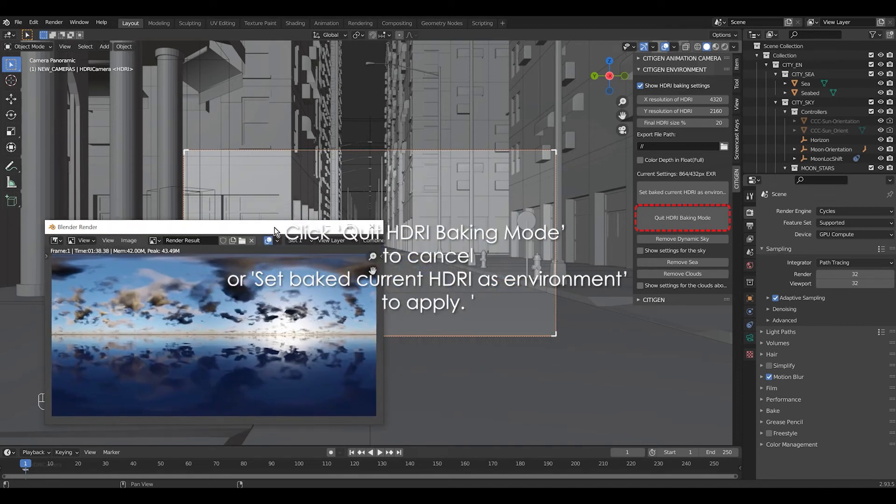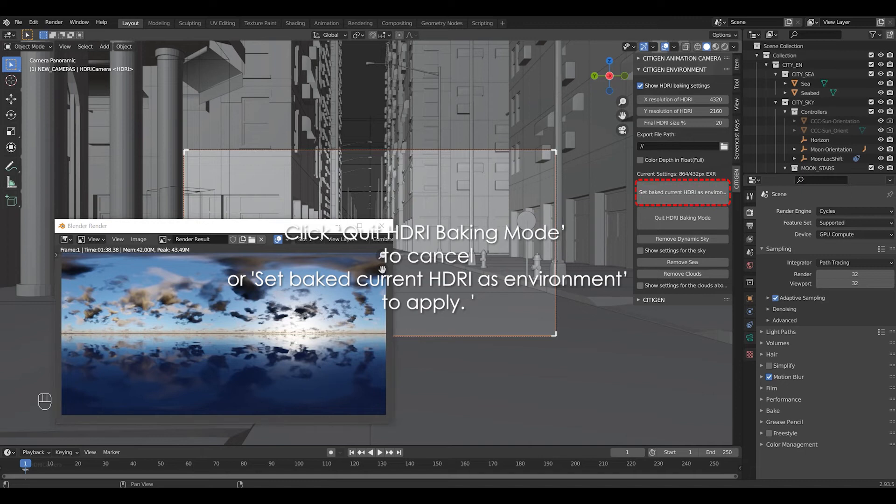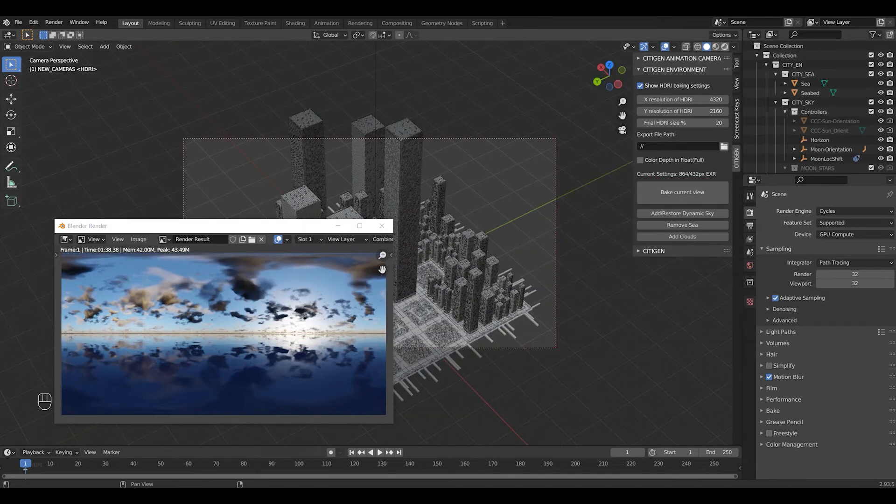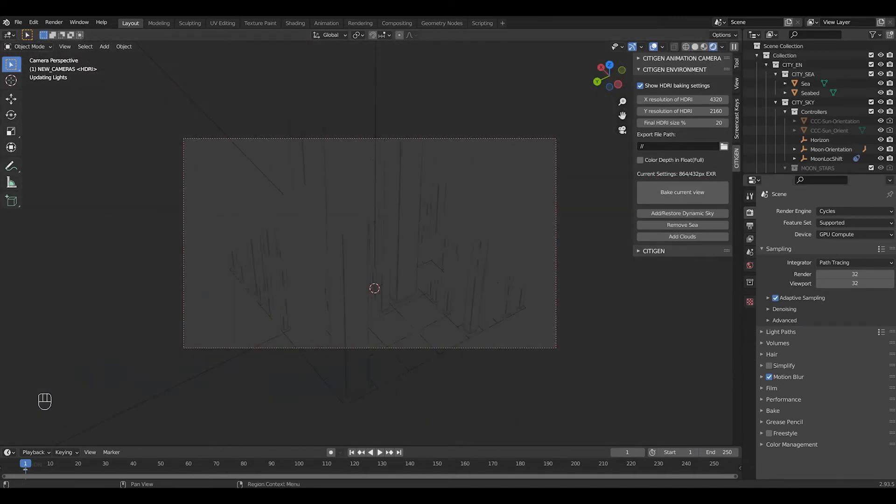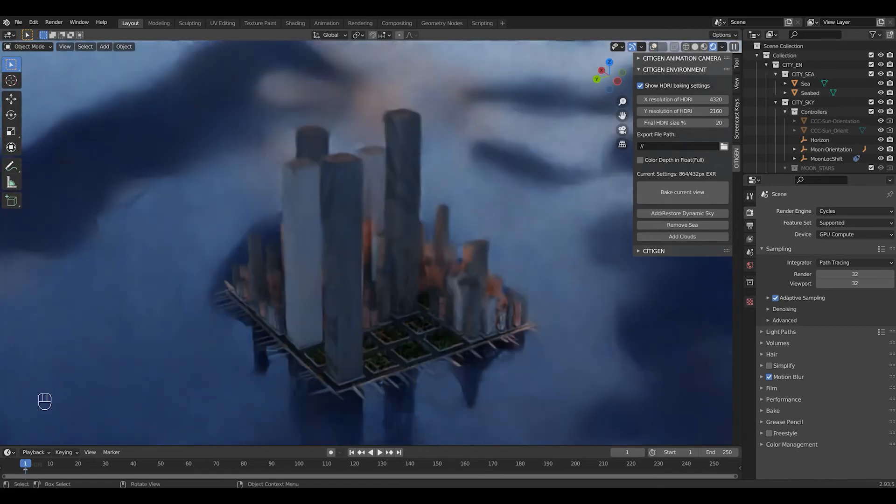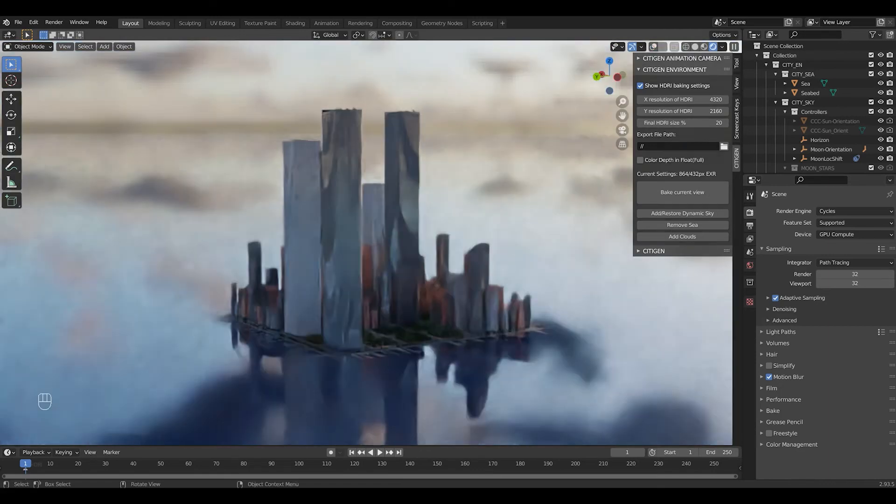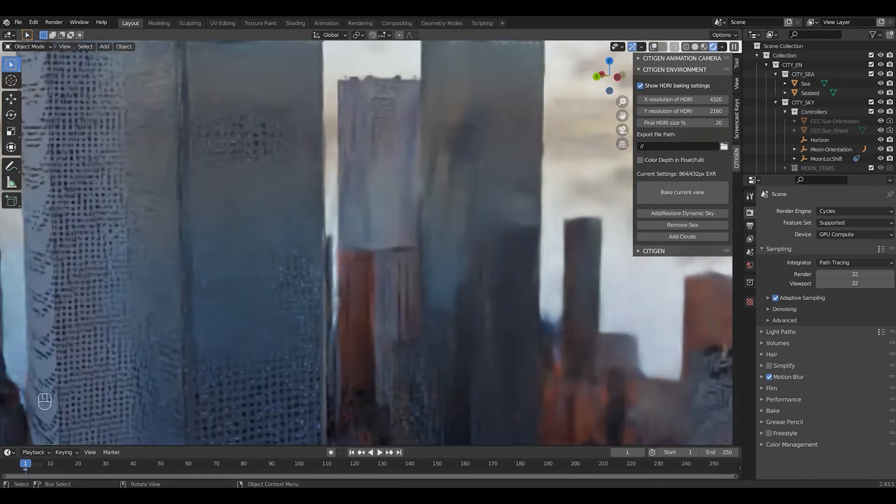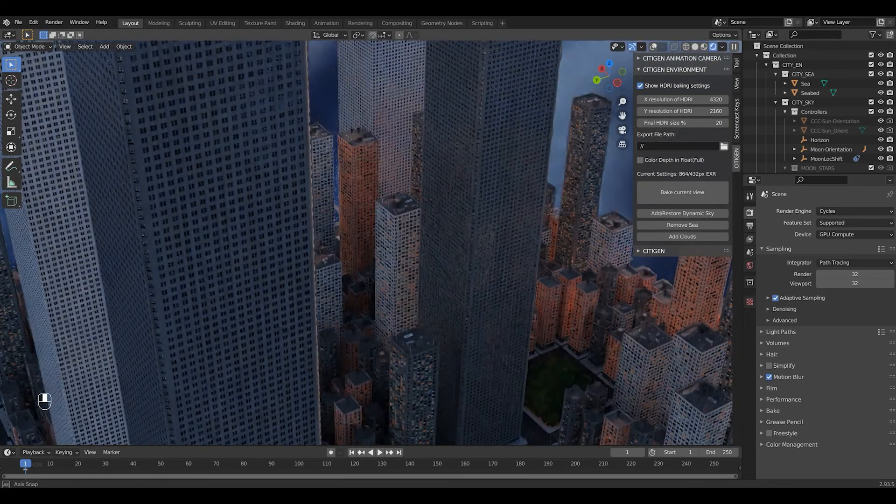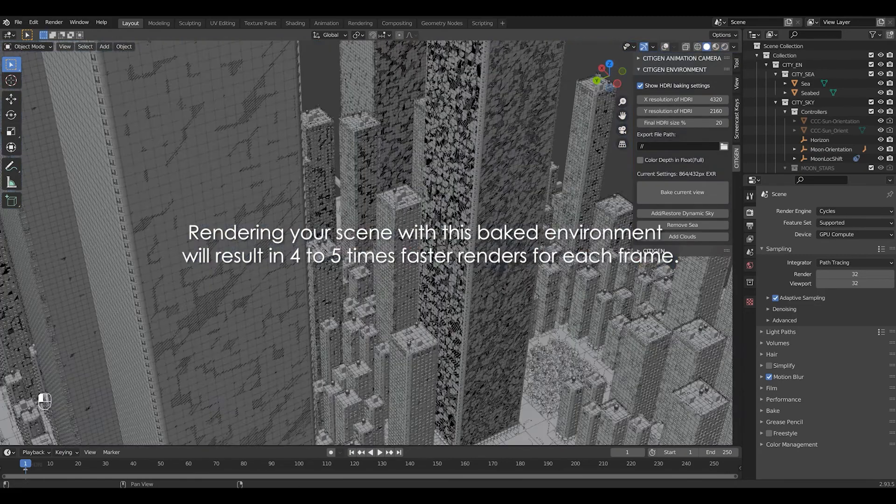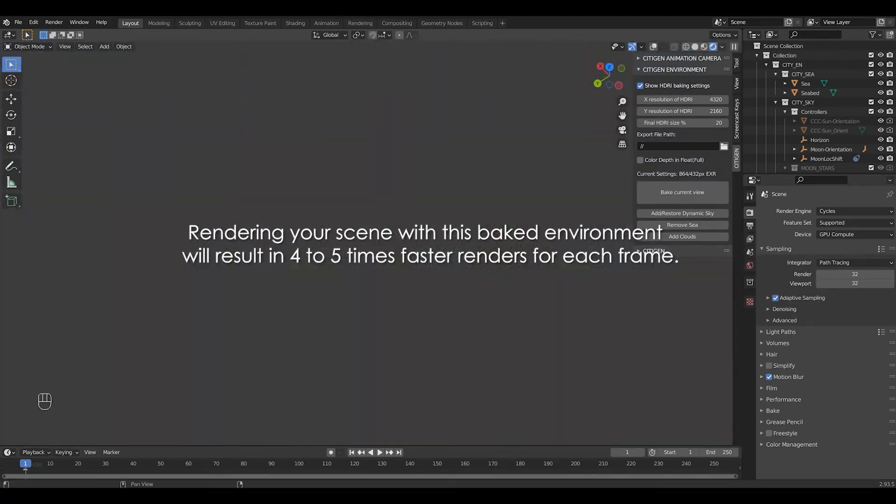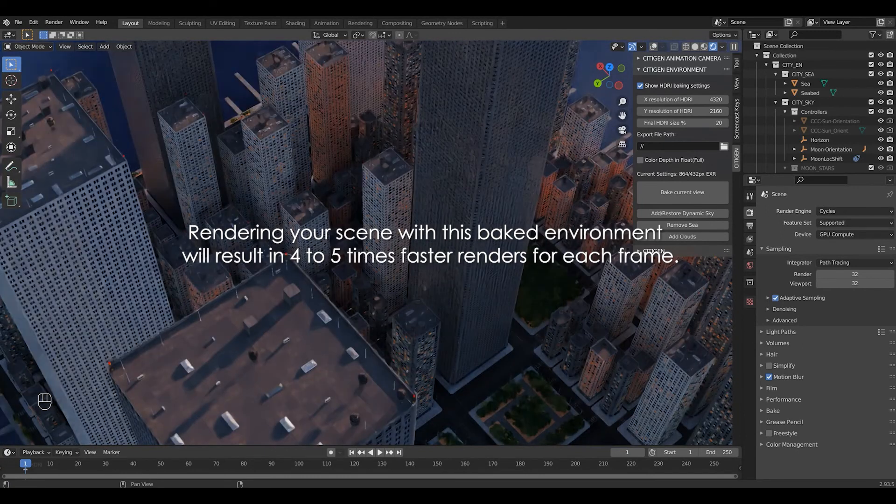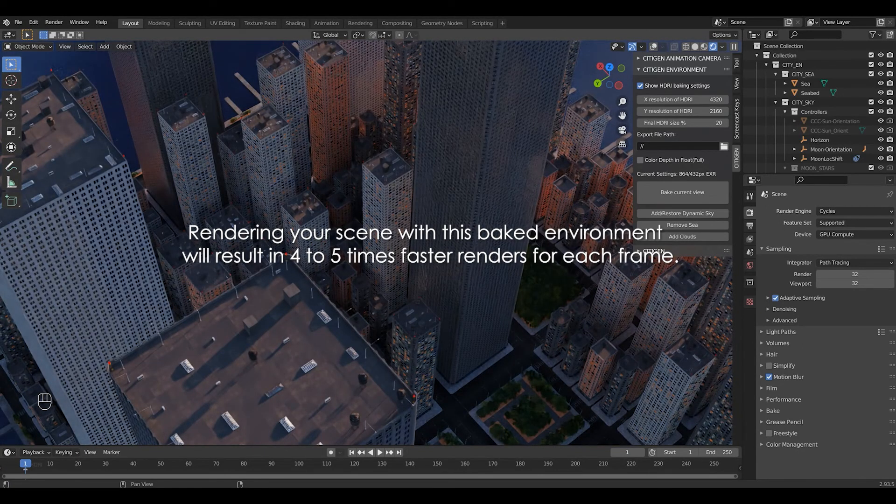If you're satisfied with the finished render however, click set bake current HDRI as environment. City-gen will automatically replace the dynamic sky with this HDRI environment. Now the floating clouds are all high in the air. But the lighting is still clear and sharp. Rendering your scene with this baked environment will result in 4-5 times faster renders for each frame.